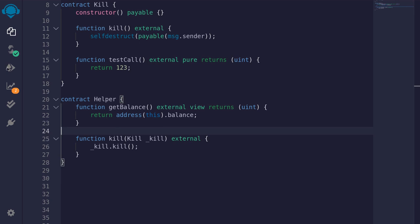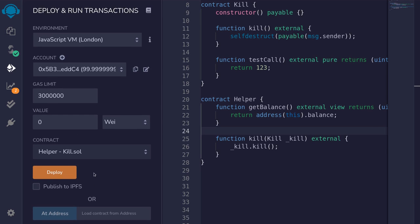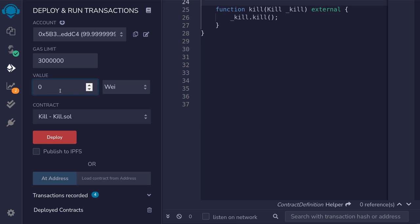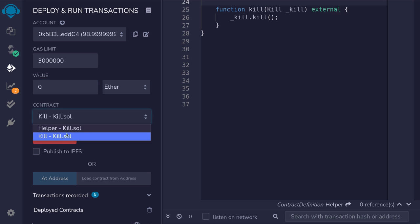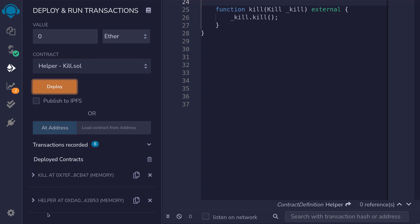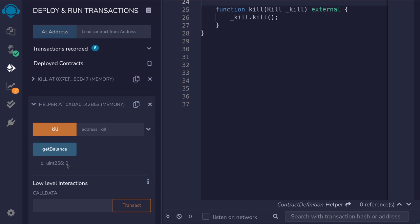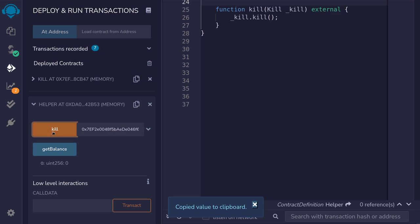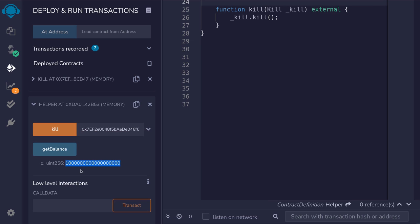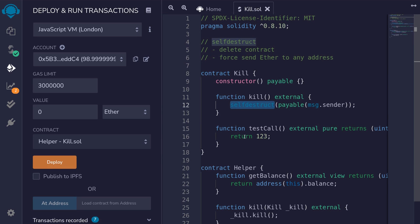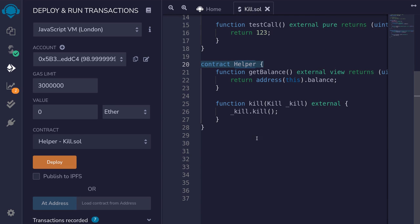We'll compile the contracts and delete the previous deployment. We'll deploy the kill contract, funding it with one ether, and then deploy the helper contract. Scrolling down and opening the helper contract, when we call getBalance we get zero — as expected, there is zero ether in this contract. We'll copy the address of the kill contract, paste it in, and then call kill. Next, we'll call getBalance again, and now it is equal to one ether. By executing self-destruct, we were able to force-send ether to another contract without a fallback function.